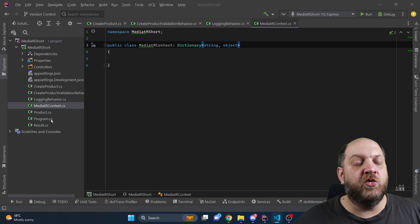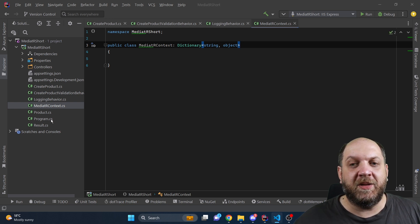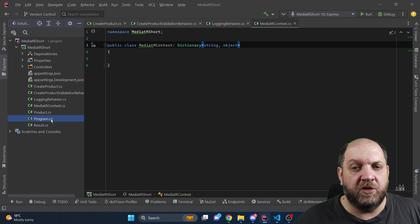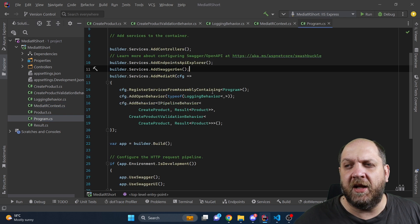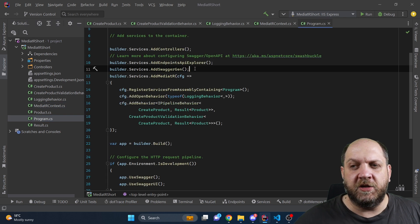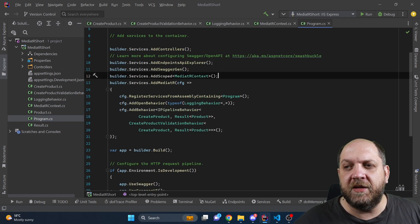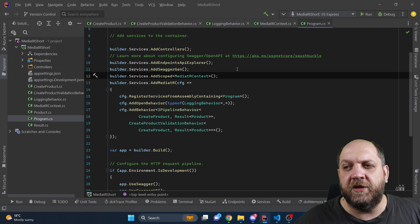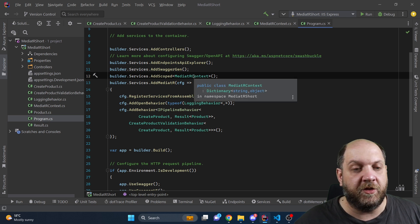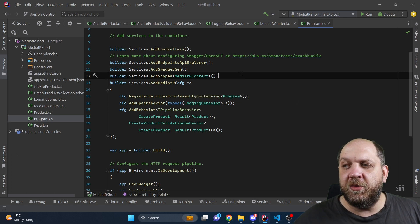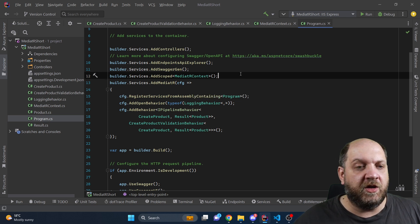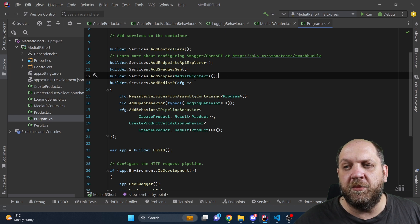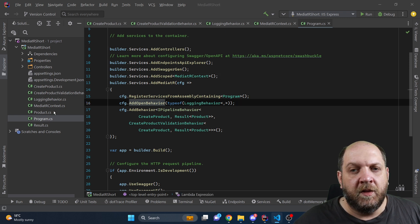I know it sounds too easy to be true but that's actually it for that class. We don't need anything else. The other thing that we need is to add this to our DI container with builder services add scoped mediator context, so that we make sure that for each incoming request we get only one mediator context.